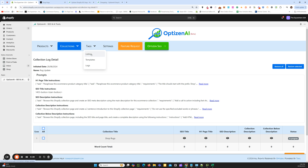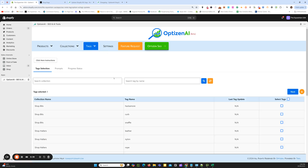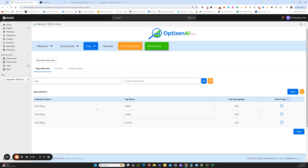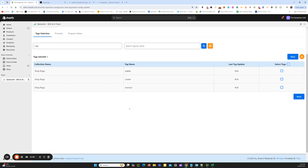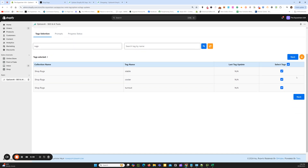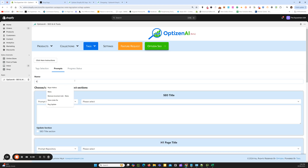We come over to tags and go to listing. Our main collection was rugs. So if we type in rugs and click search, it'll bring back all our sub-collection pages for that particular main collection. So we're going to update these tag pages — all three of them — click Next, and we'll call it rugs sub-collection.